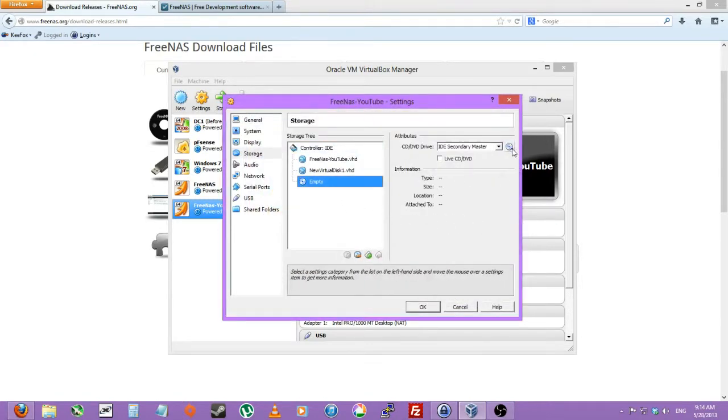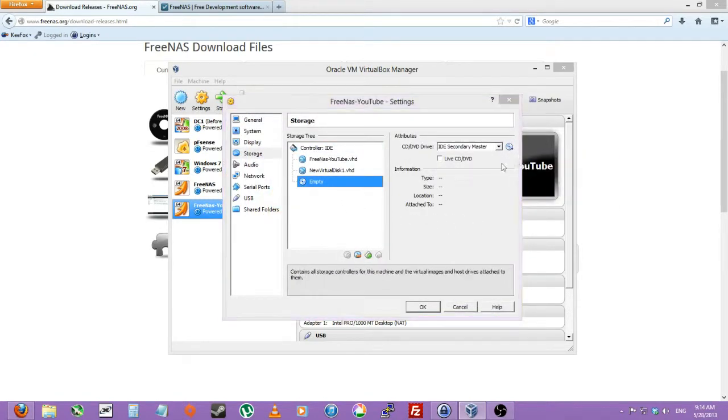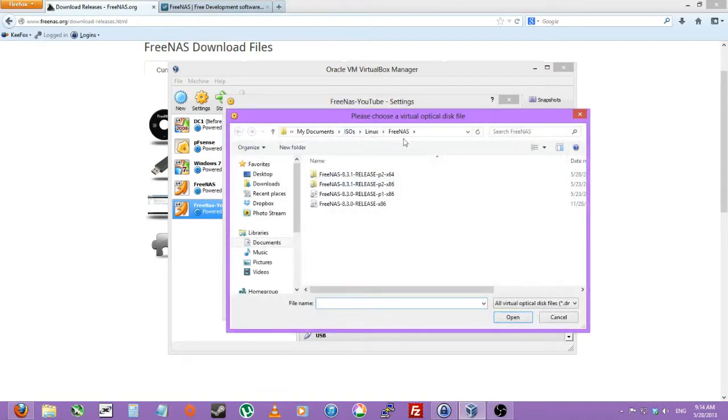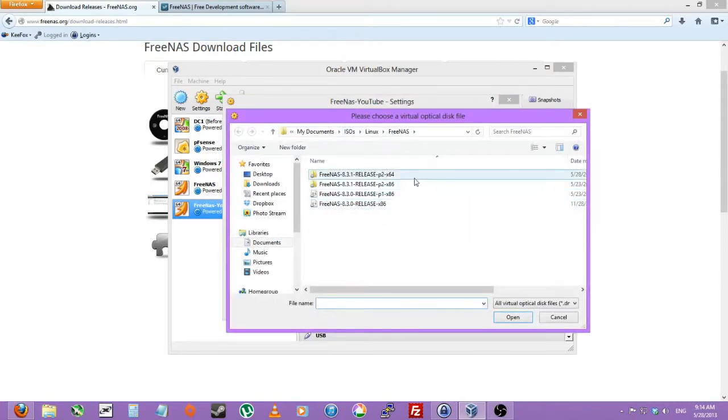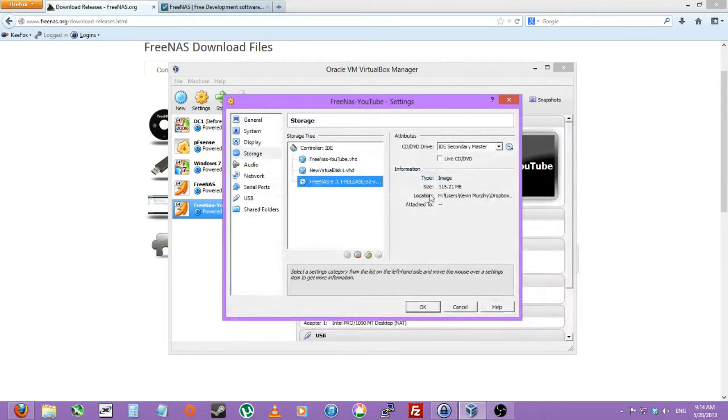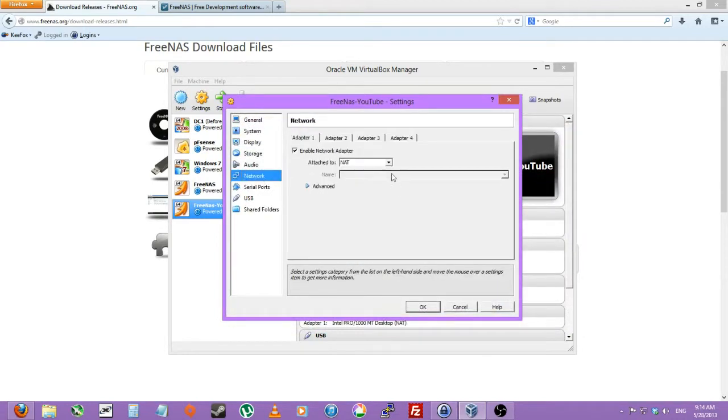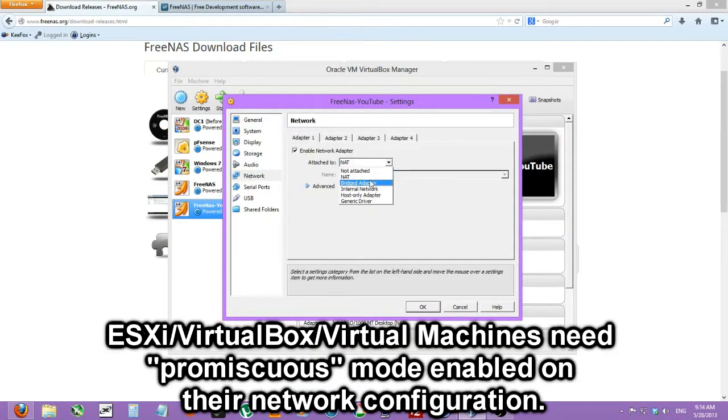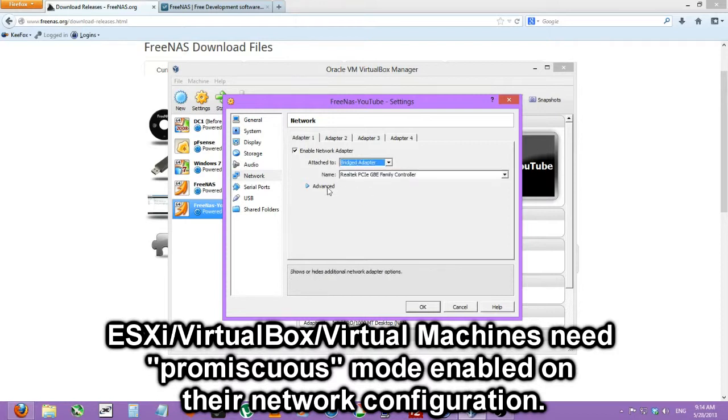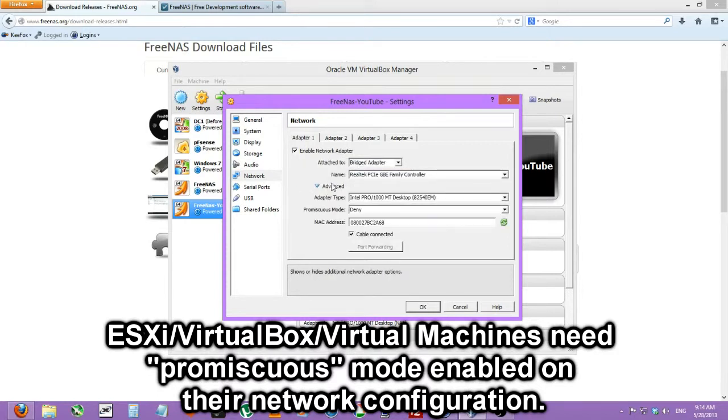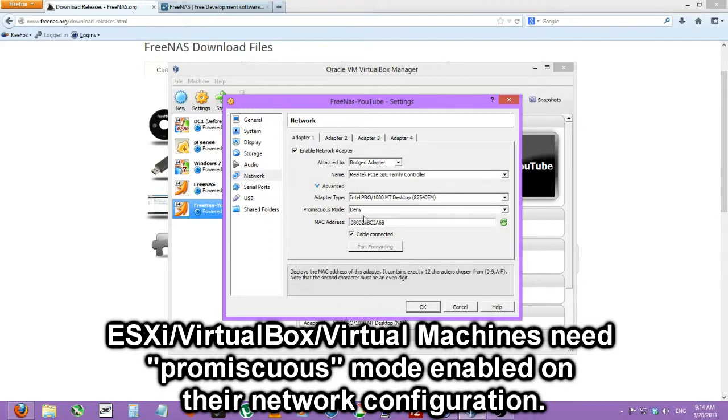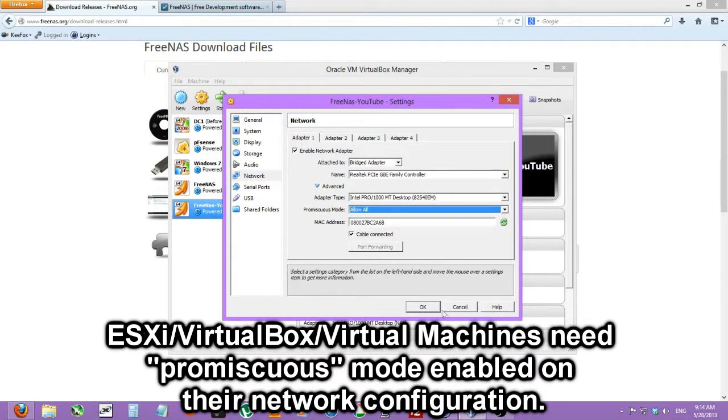We'll also want to add the actual ISO. So FreeNAS and 64-bit. Let's just turn off the audio and go to network and we'll do a bridged adapter. And actually we have to expand advanced and turn promiscuous mode on because we'll be using this later for plugins.